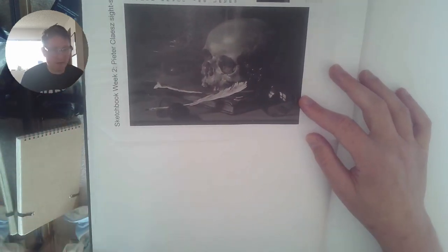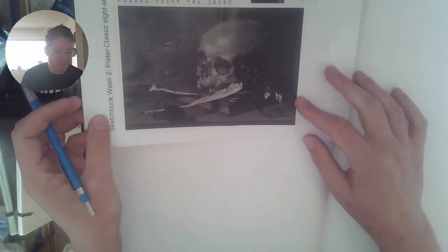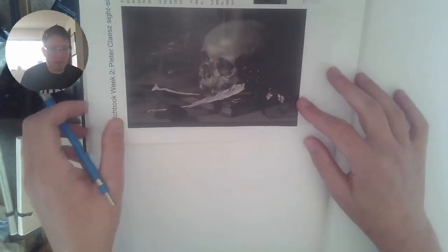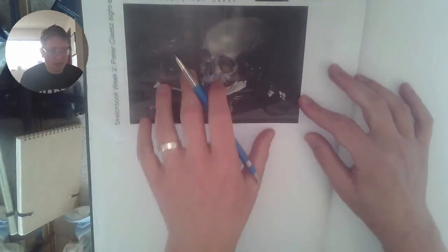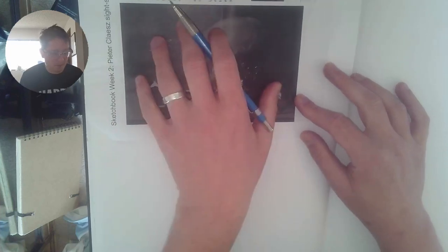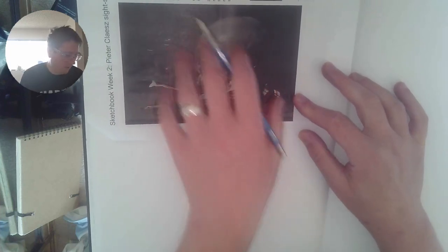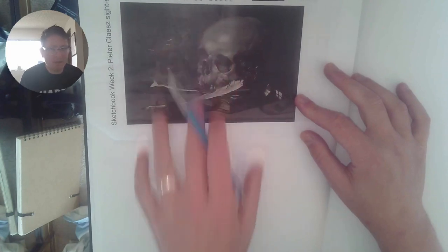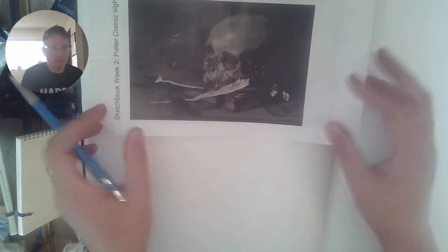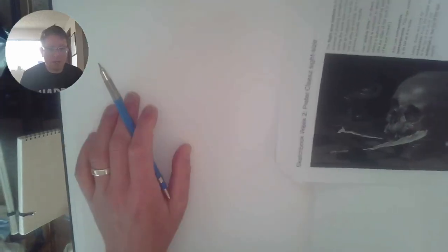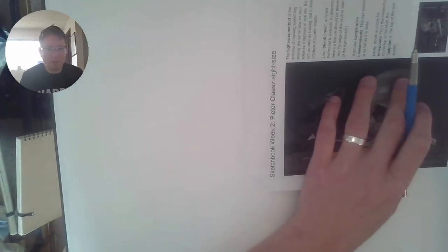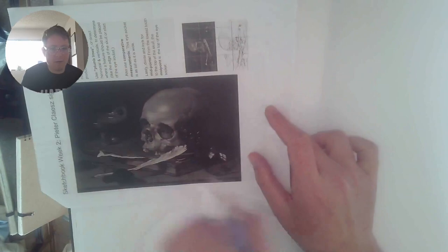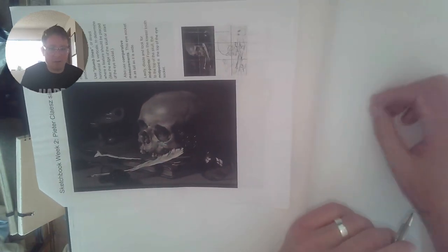This means it's very handy because you can just go back and forth and compare the left one to the right one, the top one to the bottom. You can do this like how I'm doing it where the drawing, which is a still life by Peter Claes, is up here and mine is going to be over here.